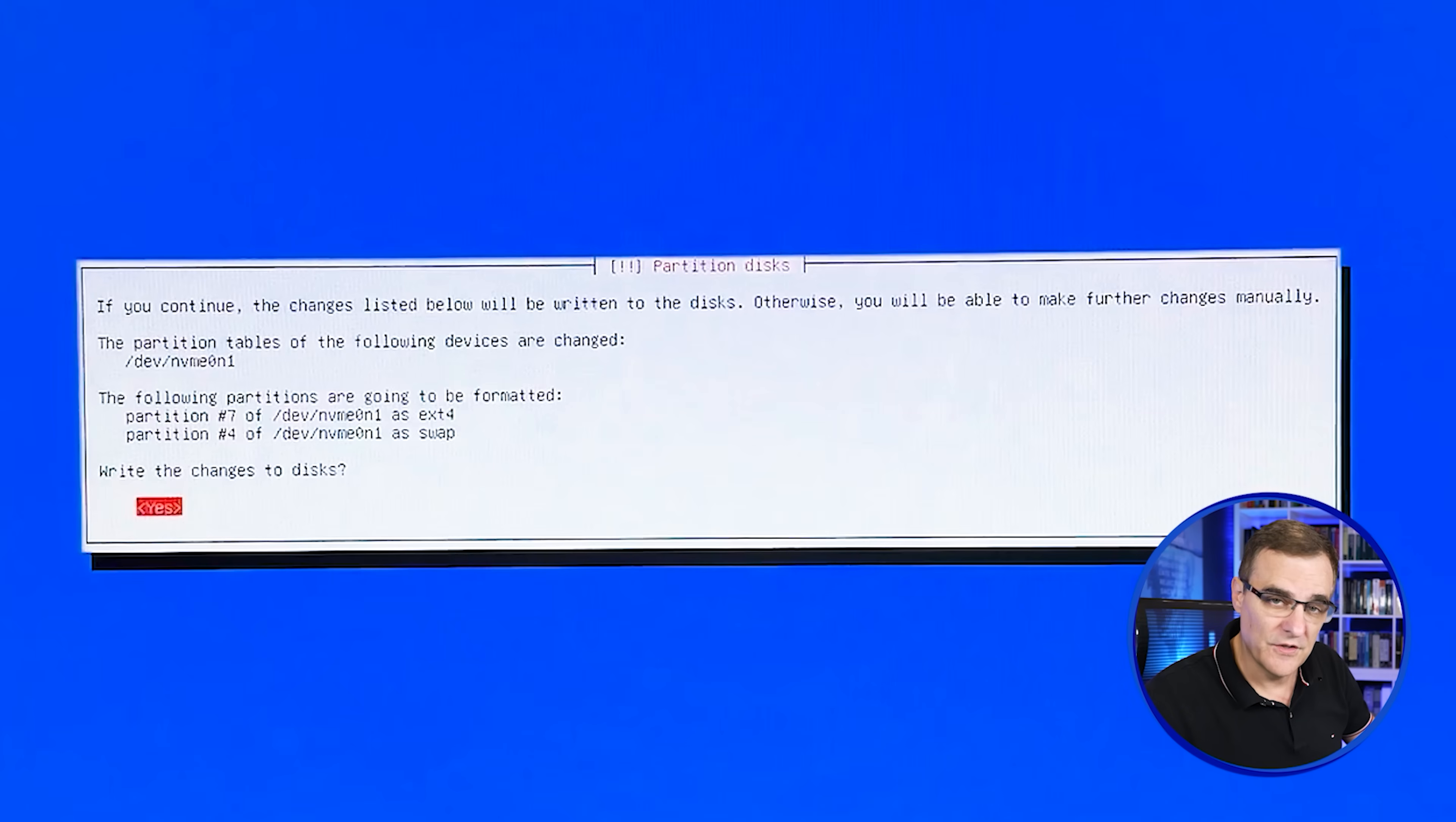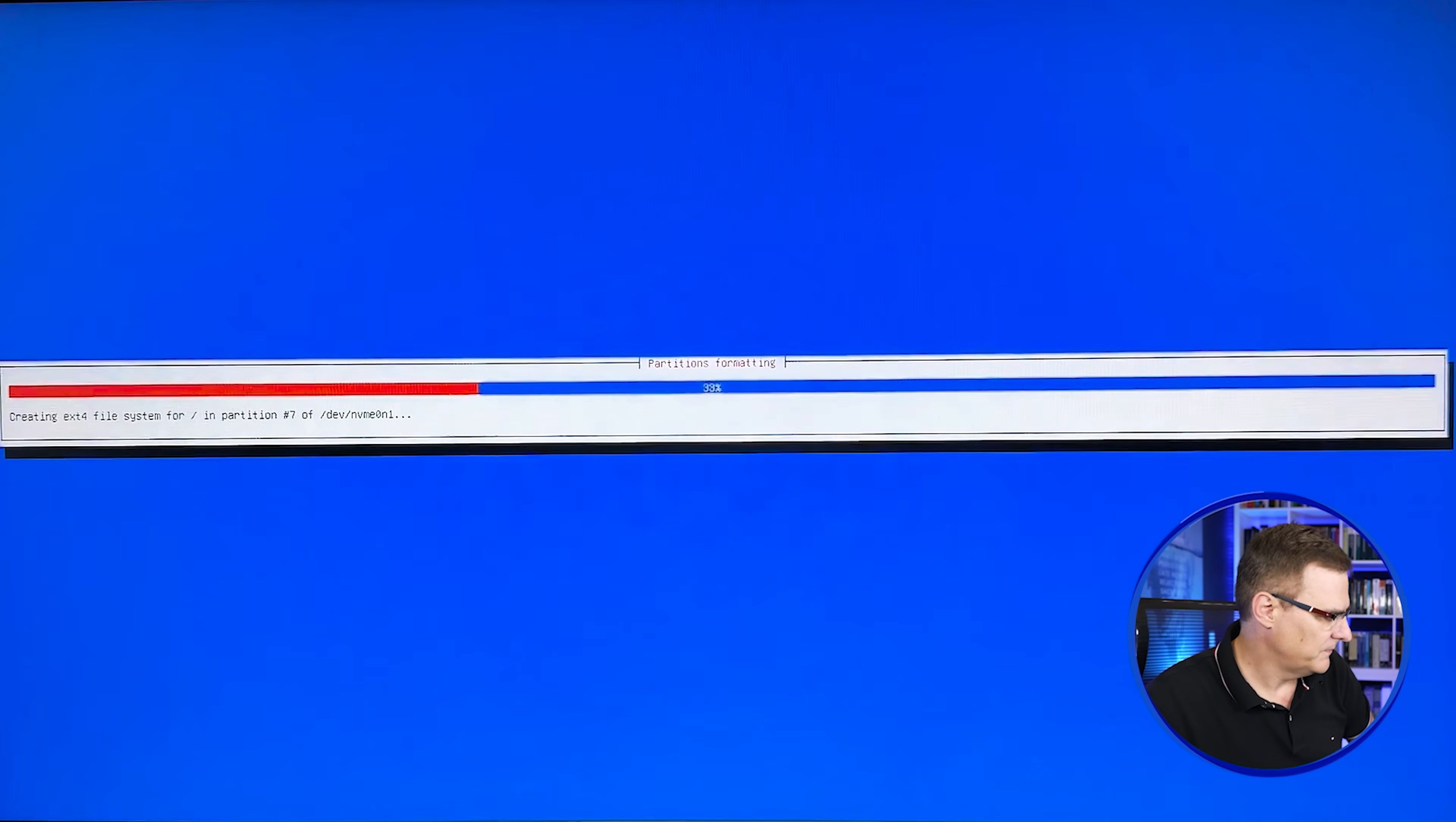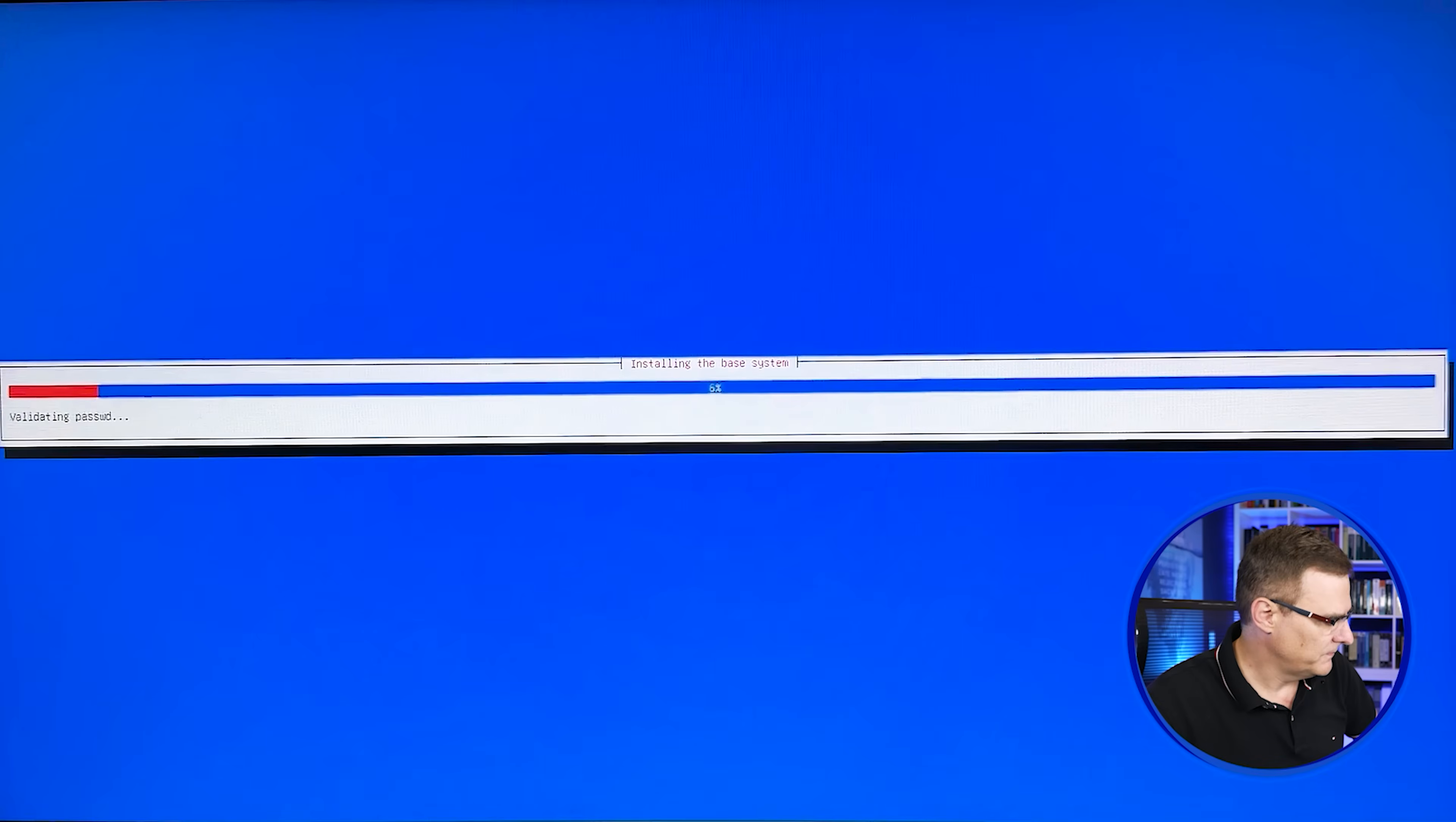If you're happy with the changes that are listed, say yes. It's now installing the base operating system.